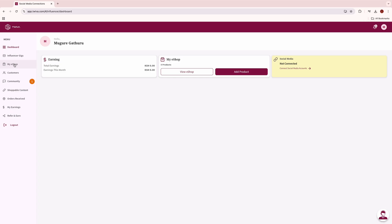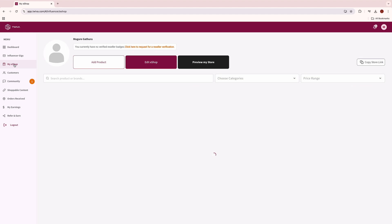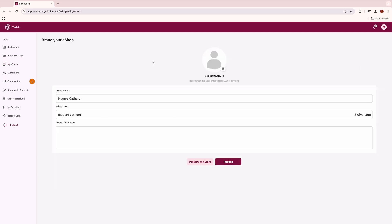Personalize your e-shop to suit your preferences. Here you can change your e-shop name, edit your URL link, and change your e-shop description to match what you want to communicate to your customers. Simply click on my e-shop, then edit e-shop, and there you can put in your details.